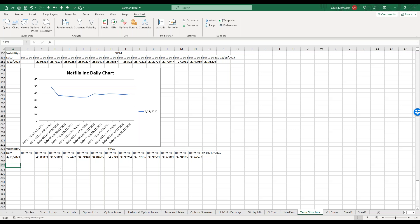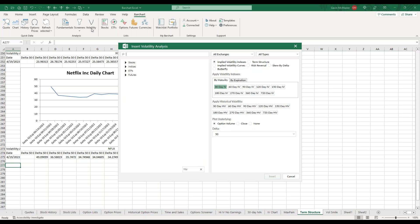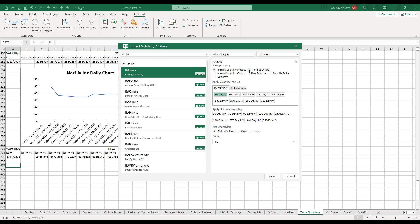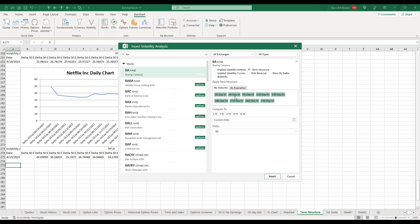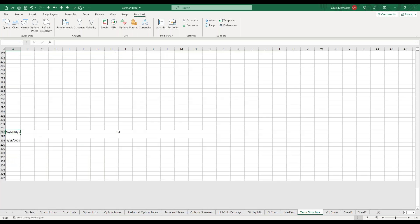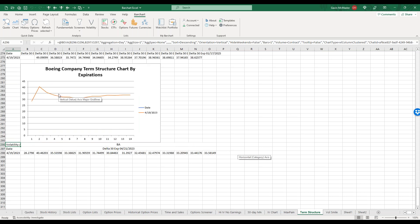I'm not aware of any other platform that lets you look at multiple stock term structures in one place. Previously I'd have to manually go through my broker and look at each expiration period one by one. What I love about this is we're getting it in a graphical format rather than just raw numbers. To add a term structure, we go to the Volatility section, choose our stock, change to term structure, select the 30-day IV, then quickly select all expiration periods. We can then see the term structure for Boeing.